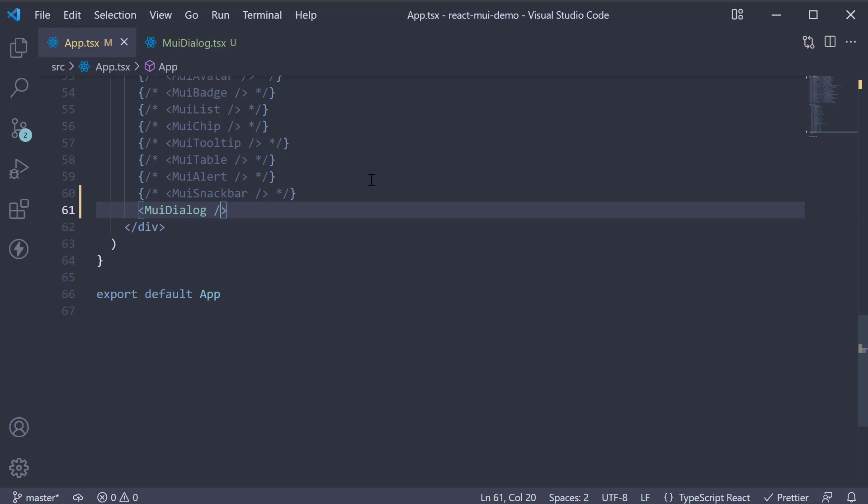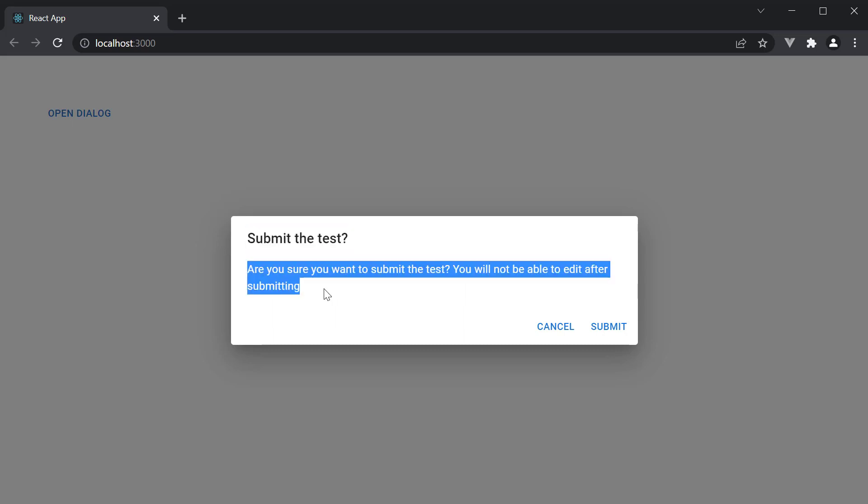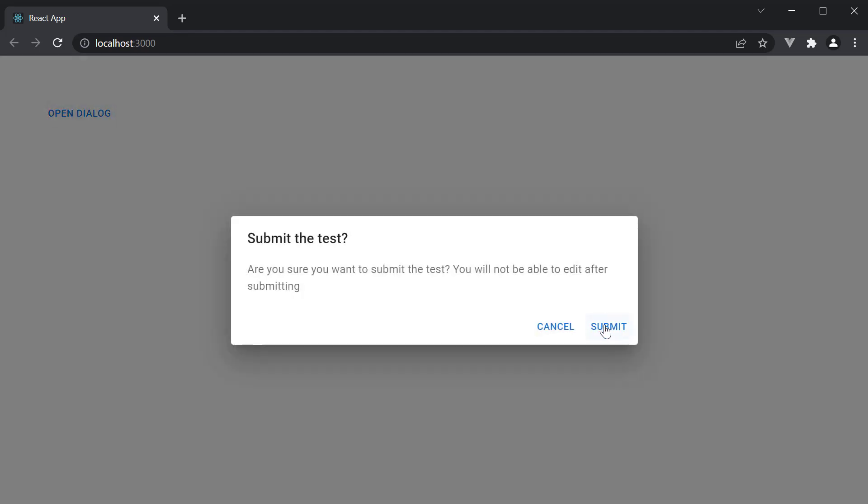And head to the browser. We have the open dialog button. And on click of the button, we see the alert dialog. We see the title, the content, and the action buttons. You can either click submit or cancel as both handlers simply close the dialog. In your application, you might want to trigger an API on click of the submit button.